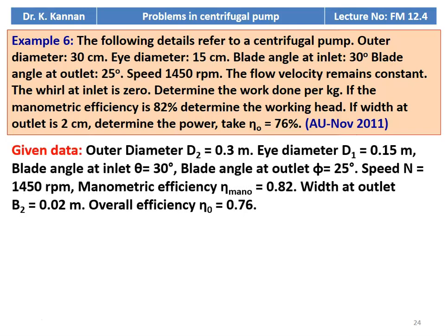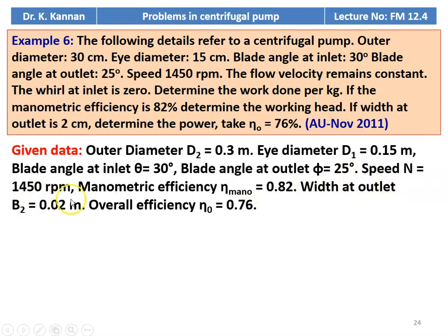We write down the given data: outer diameter D2 equal to 0.3 meter, inner diameter D1 equal to 0.15 meter, blade angle at the inlet theta equal to 30 degree, blade angle at the outlet phi equal to 25 degree, speed N equal to 1450 RPM, manometric efficiency 0.82, width at the outlet B2 equal to 0.02 meter, and overall efficiency eta_O equal to 0.76.